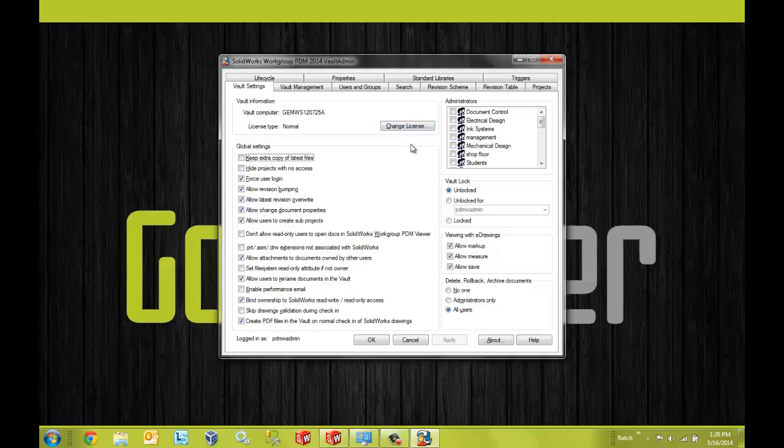So there you have it, quick and easy way to be able to install the Vault administration tool to be able to configure your Workgroup PDM Vault. Thanks for watching and have a great day.